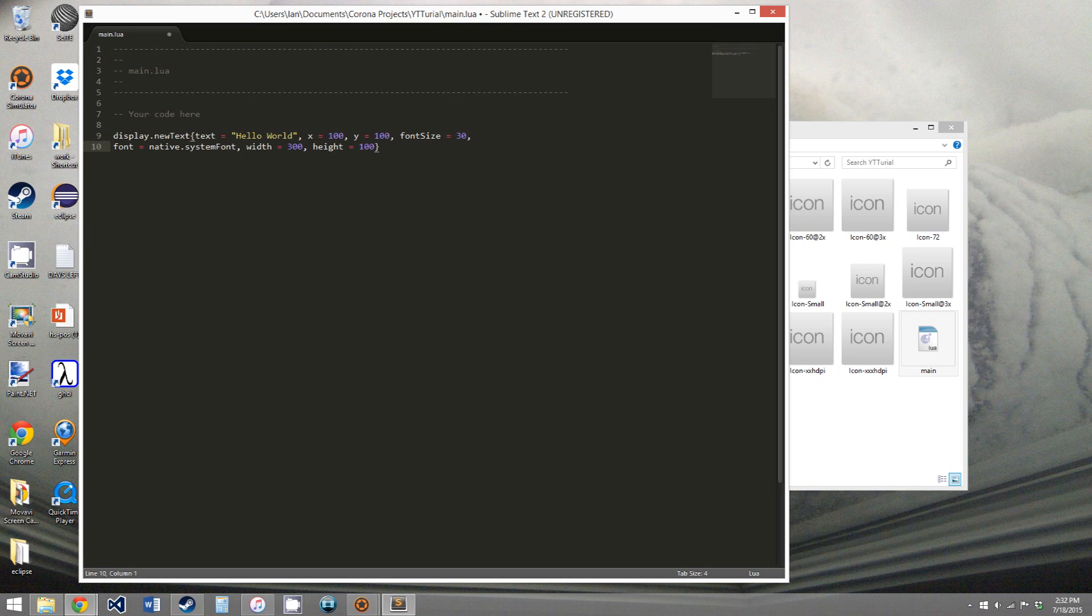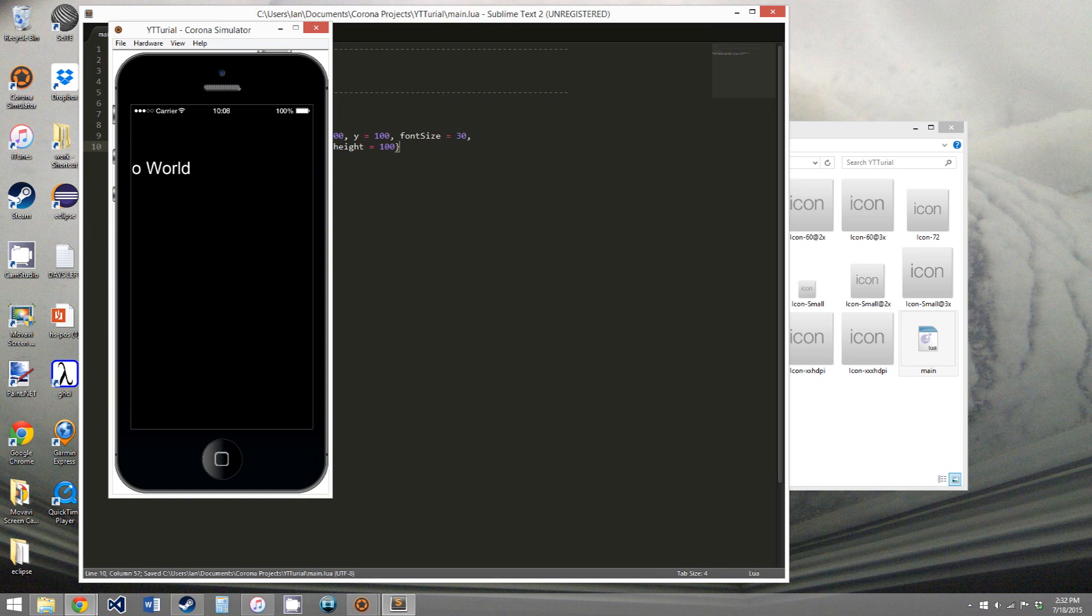And we can cut this off somewhere. Just do this. Tab that in. So now if we save this, then we get hello world.